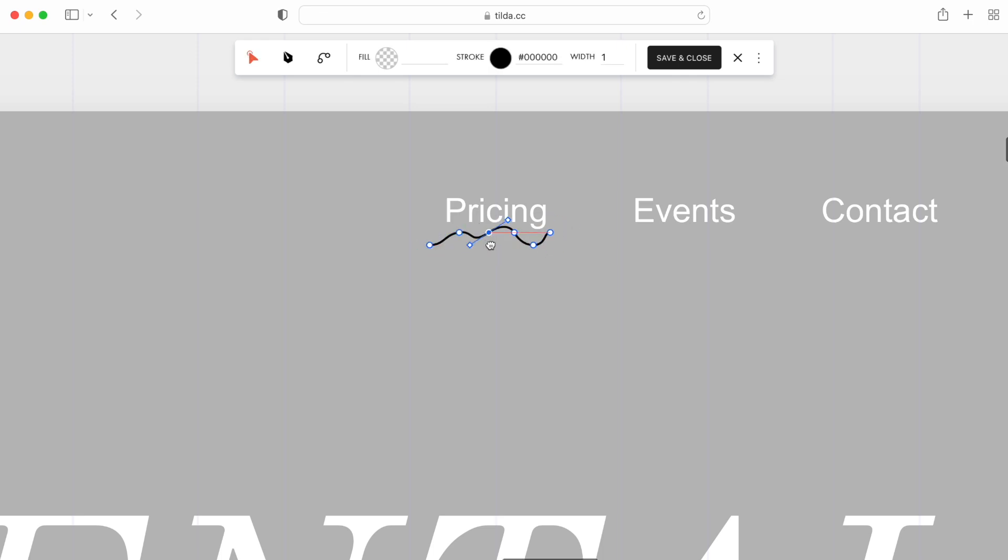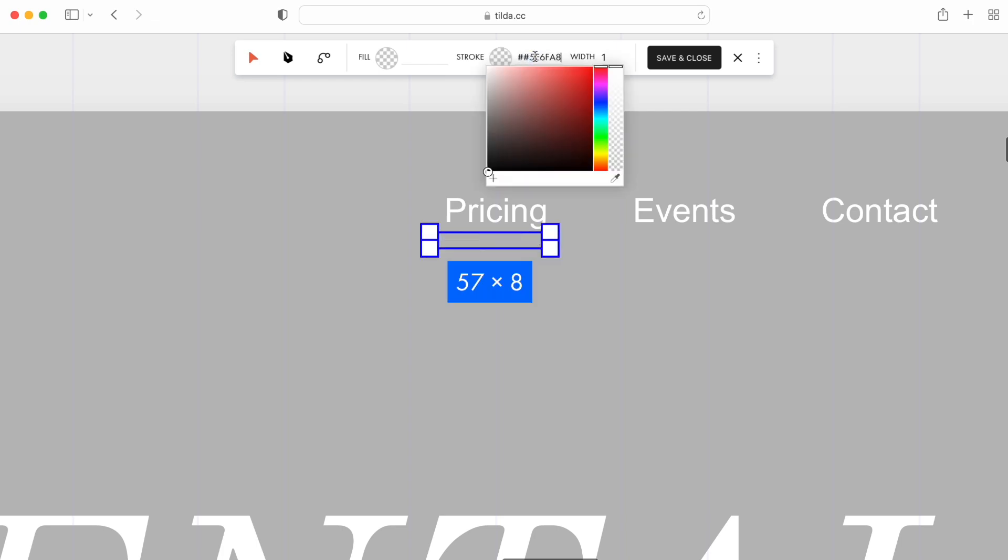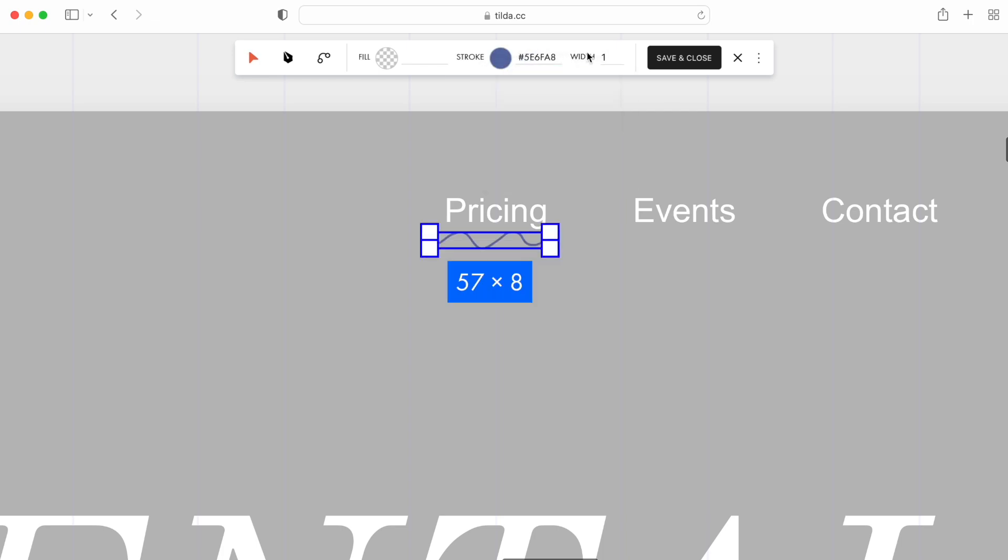I'll make it look like a wave. Then, set the color. Nice! The vector is ready.